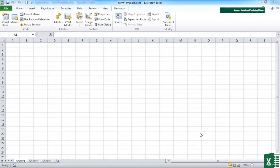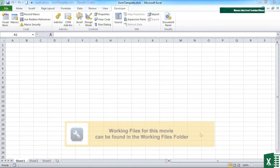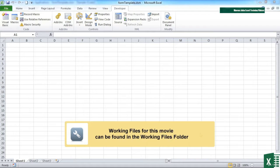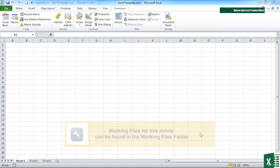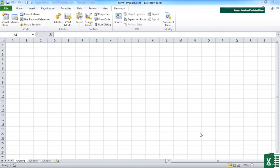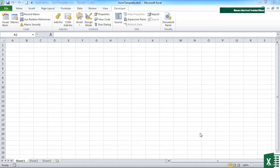So far our user form has been pretty grey and bland, although we have experimented with a little bit of colour on the command buttons. Now we can use images. We can add images to command buttons or we can use images in their own right as objects on your user form.